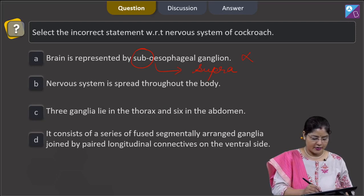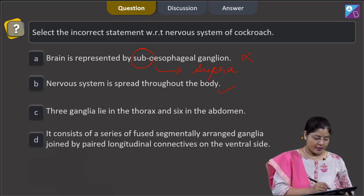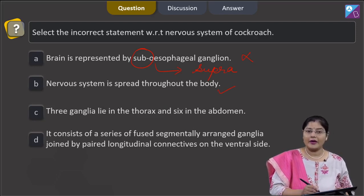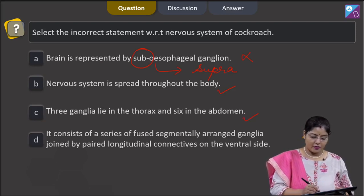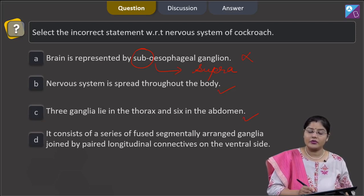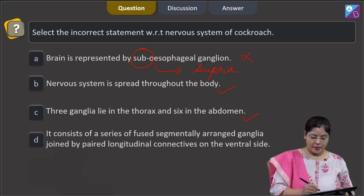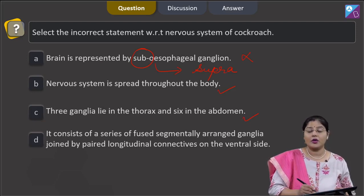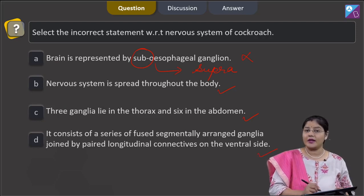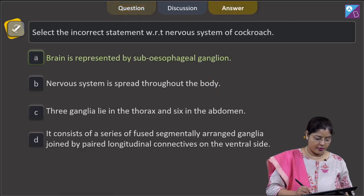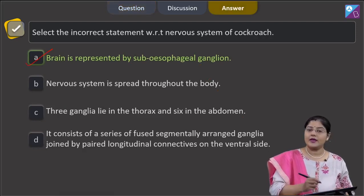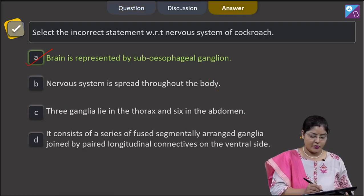Option B states the nervous system is spread throughout the body — this is a correct statement. Option C states 3 ganglia lie in the thorax and 6 in the abdomen — this is also correct. Option D states it consists of a series of fused segmentally arranged ganglia joined by paired longitudinal connectives on the ventral side — also correct. The incorrect statement is option A, so the correct answer is option A.